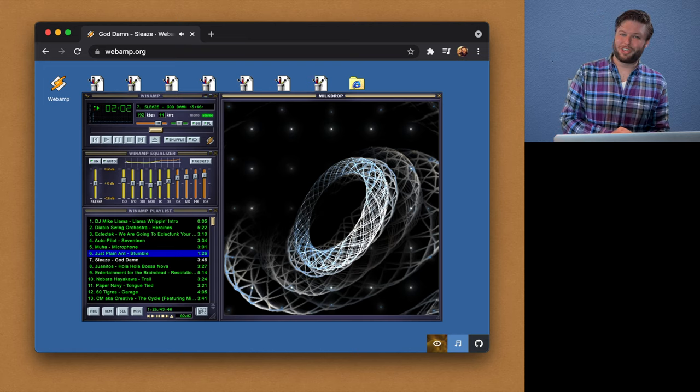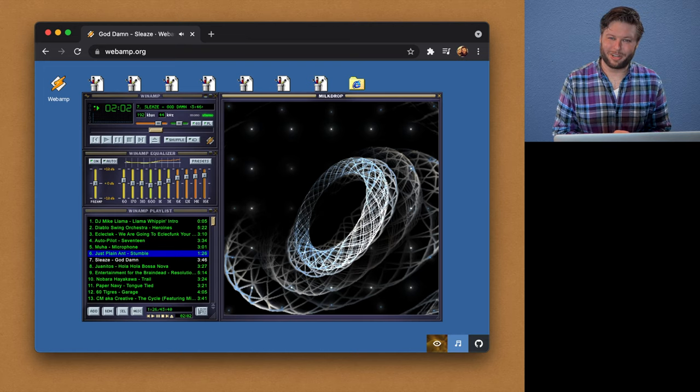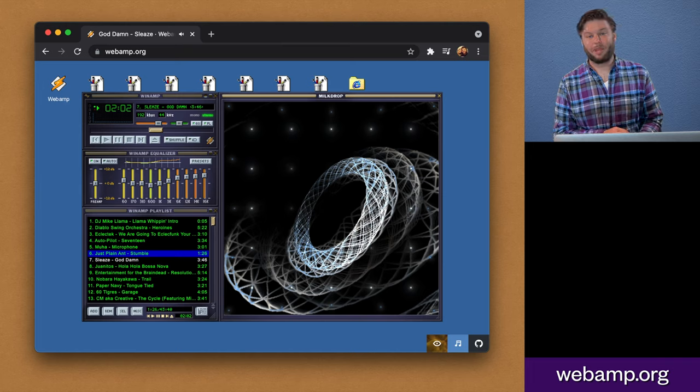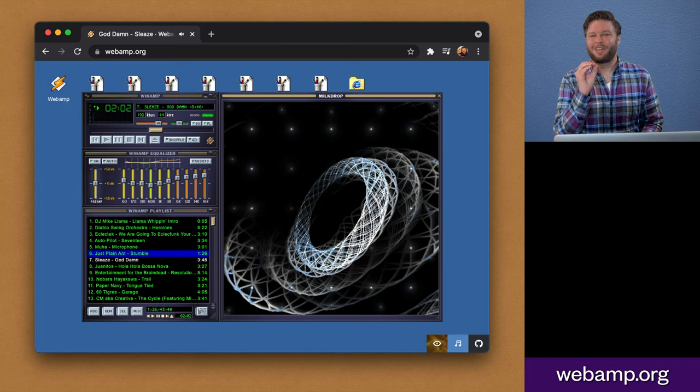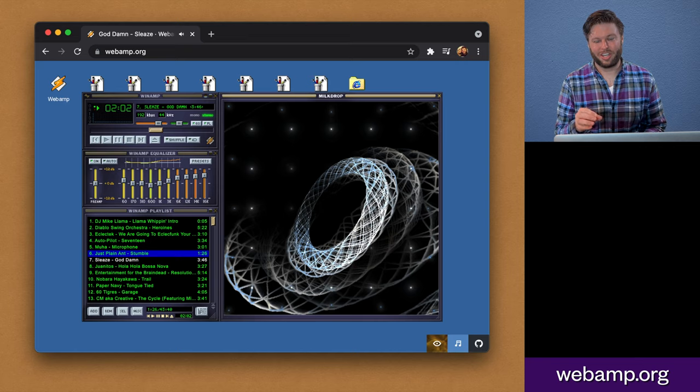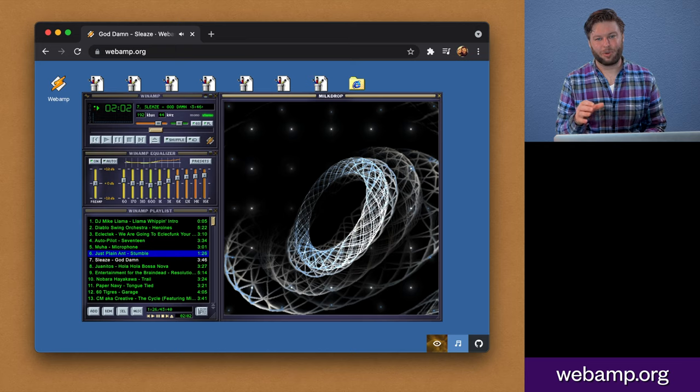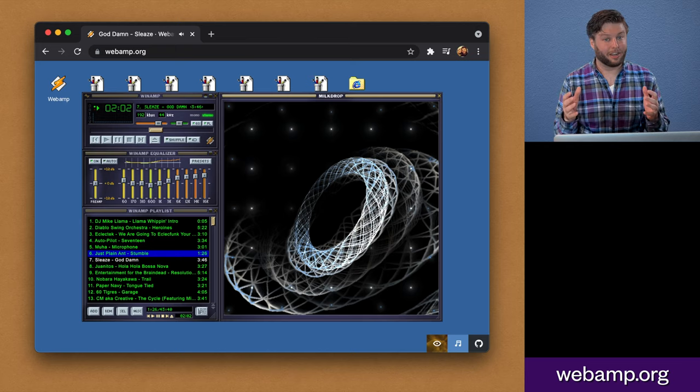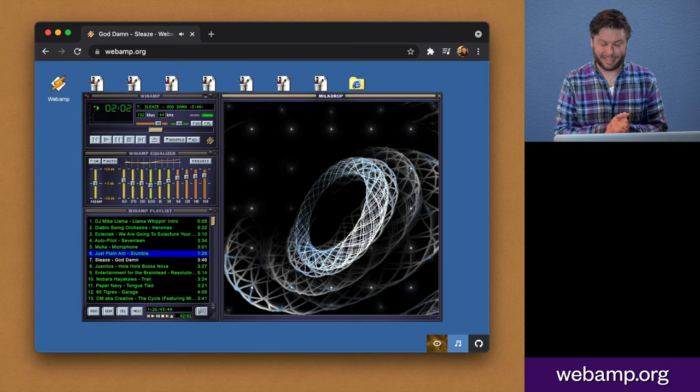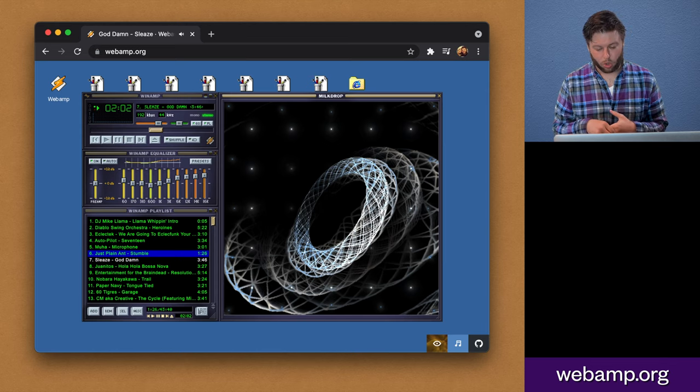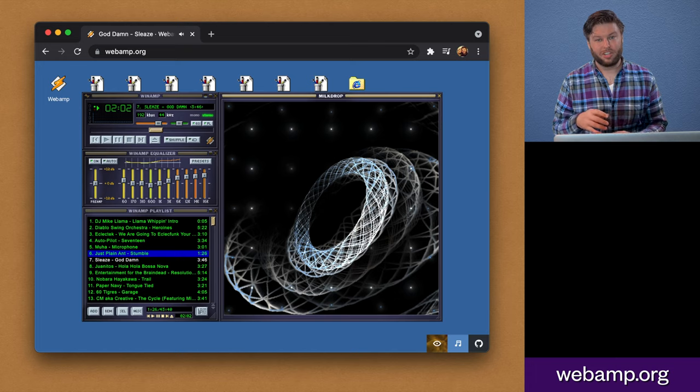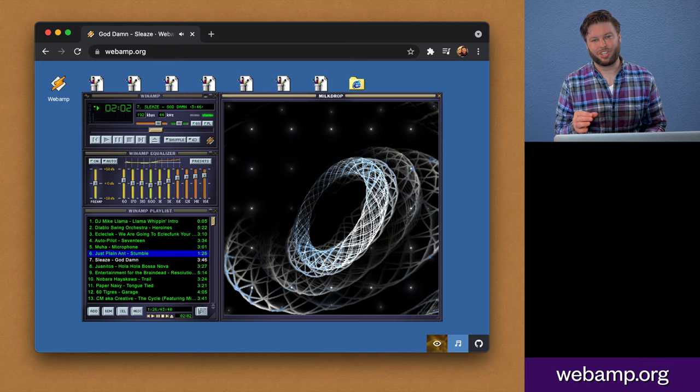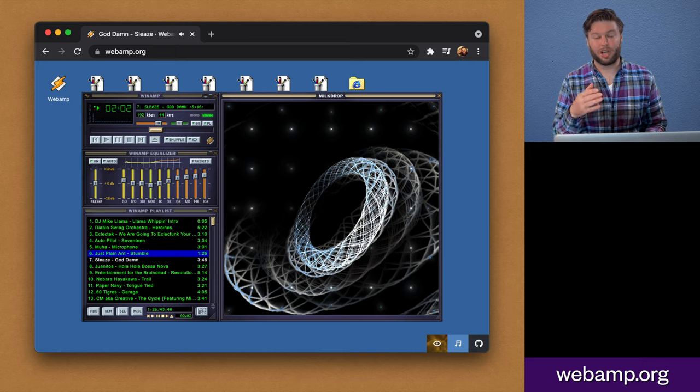About seven years ago I started hacking on a project called WebAmp, and WebAmp is a very meticulous recreation of the sort of Napster era MP3 player software Winamp, and it's implemented entirely in the browser, in TypeScript actually.